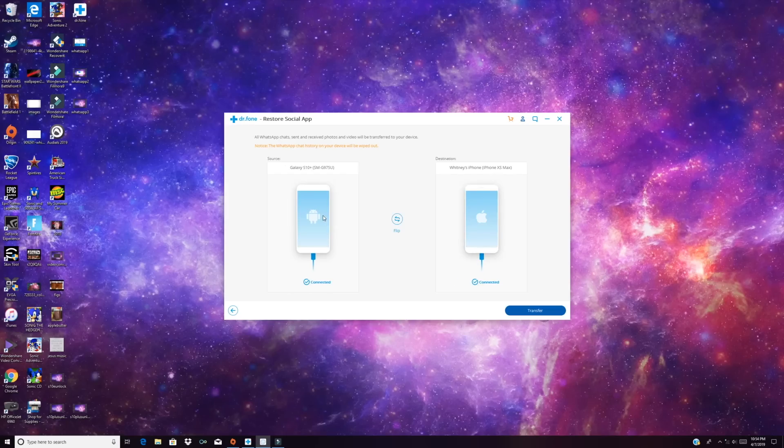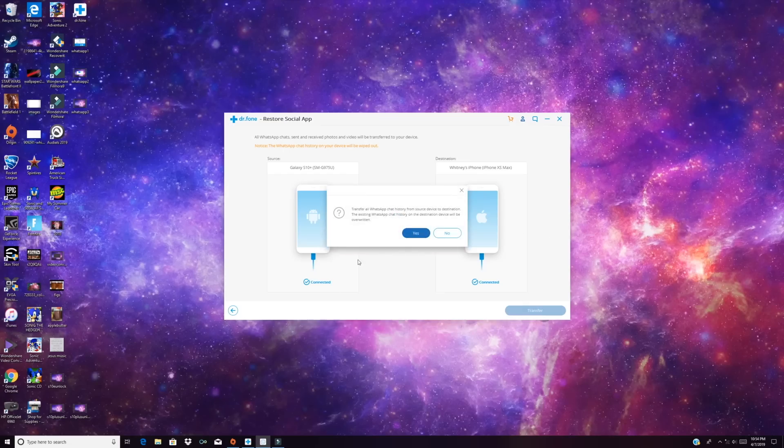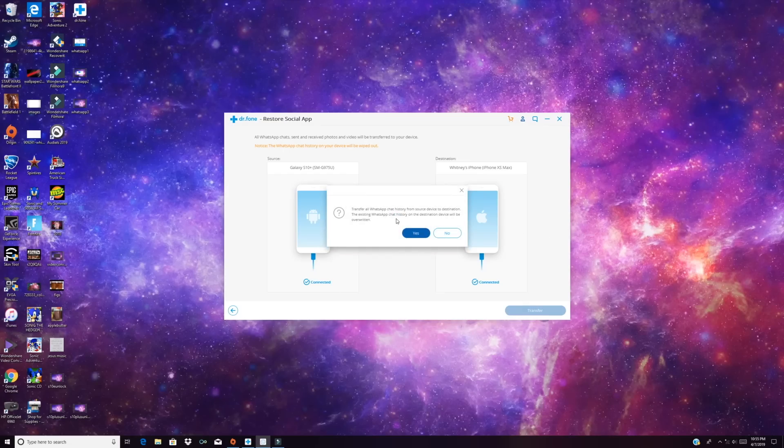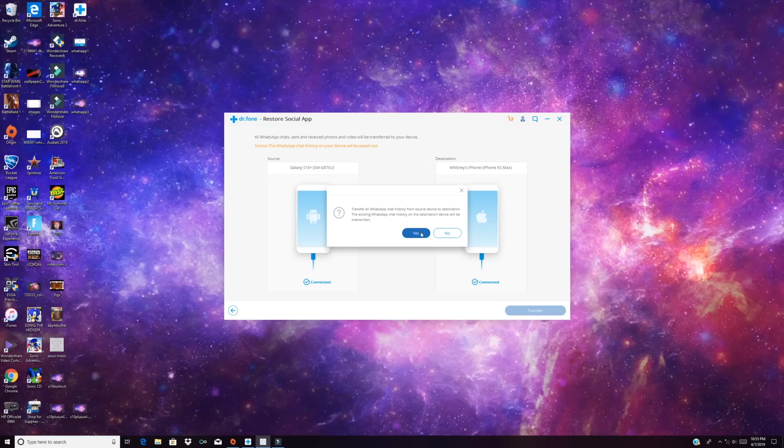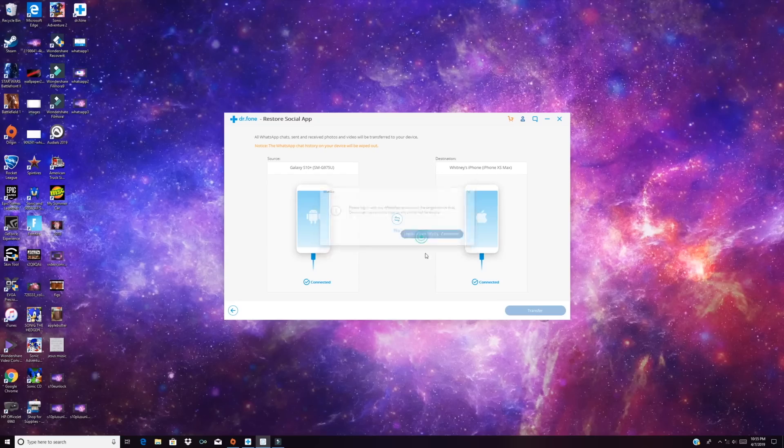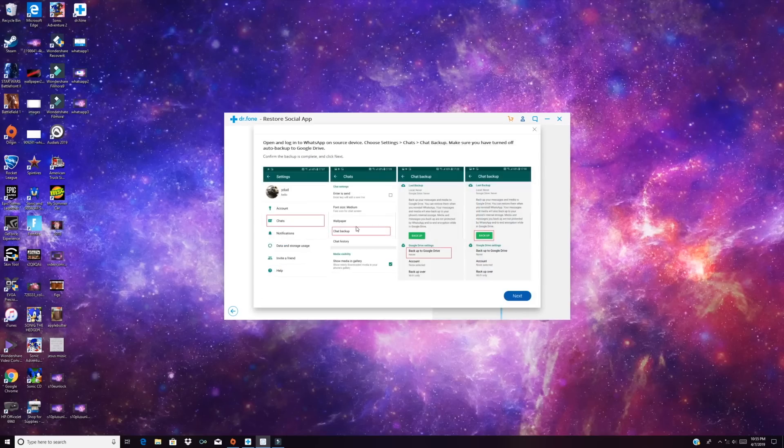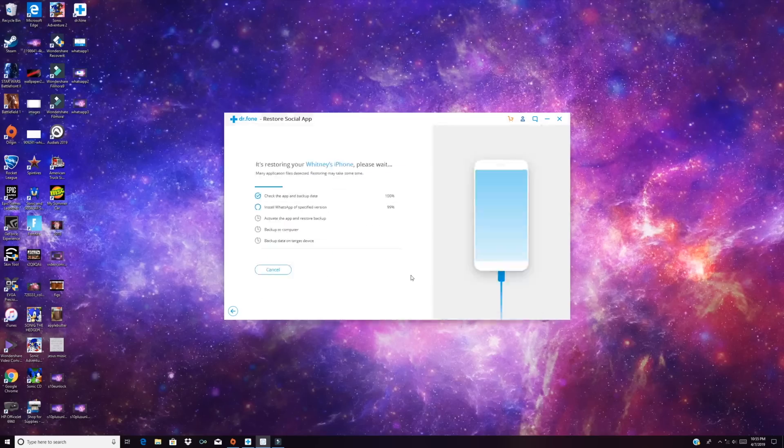So you'll see that we have both devices connected, the Galaxy S10 and the iPhone. And now we'll go ahead and transfer it. So it's Transfer All WhatsApp Chat History from Source Device to Destination. The existing WhatsApp chat history on the Destination Device will be overwritten. So right now we're transferring from the Galaxy S10 to the iPhone. So we'll go ahead and click Yes. And it's going to begin the transfer process. Just give this a few minutes to do its thing.